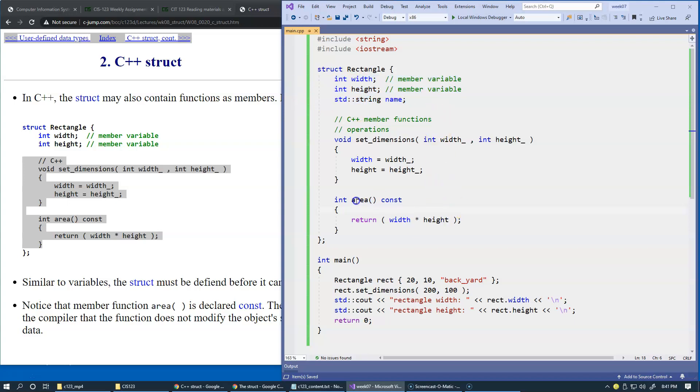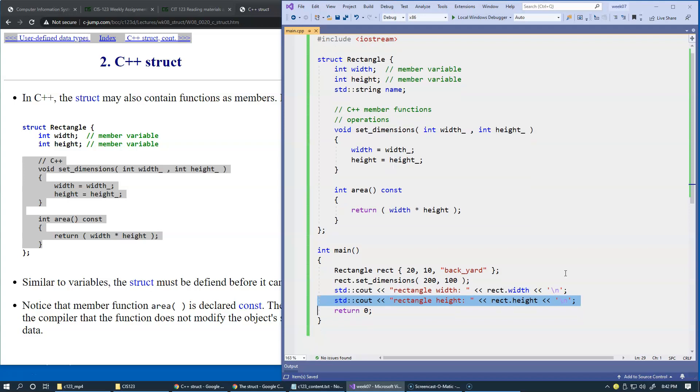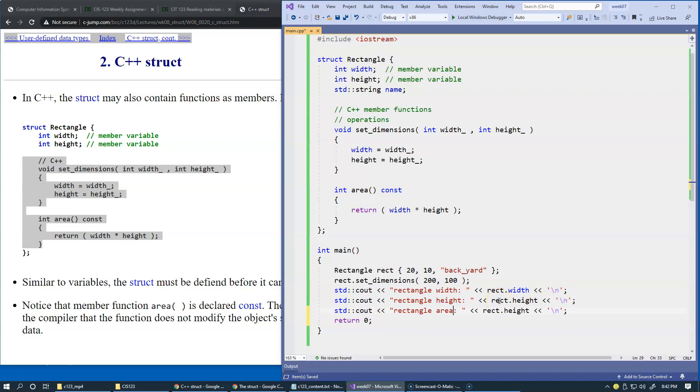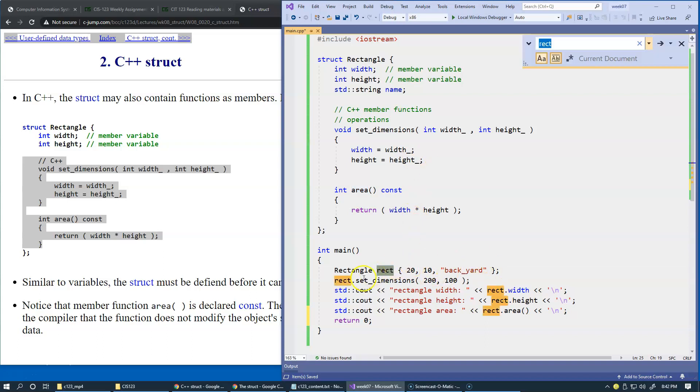Now we have an area function which computes width multiplied by height of our rectangle. Let's use this statement to demonstrate: rectangle.area would simply call the area function, which by the way does not require any parameters. Once we have this rectangle, we use its name to access both the member variables and functions such as set_dimensions or area.